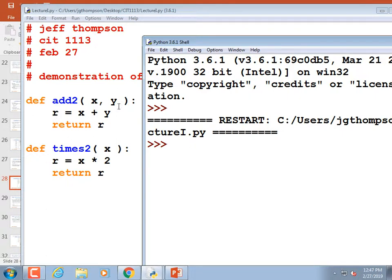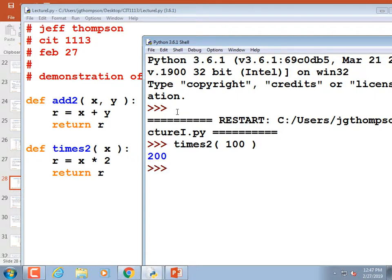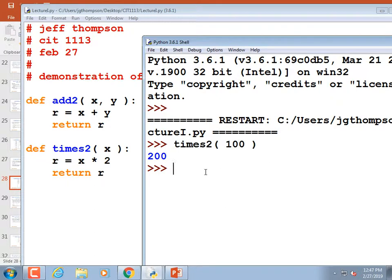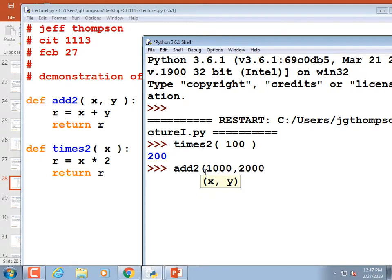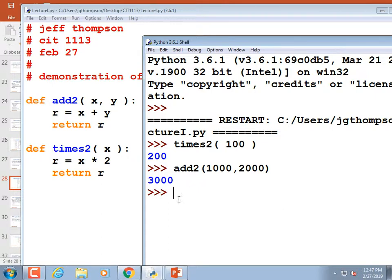Now that they've been run I could call them in the shell. I could do times_two(100) and it's going to print 200 because that's what it returned. Or I could do add_to(1000, 2000) and it's going to print out 3000 because those numbers add up to 3000.